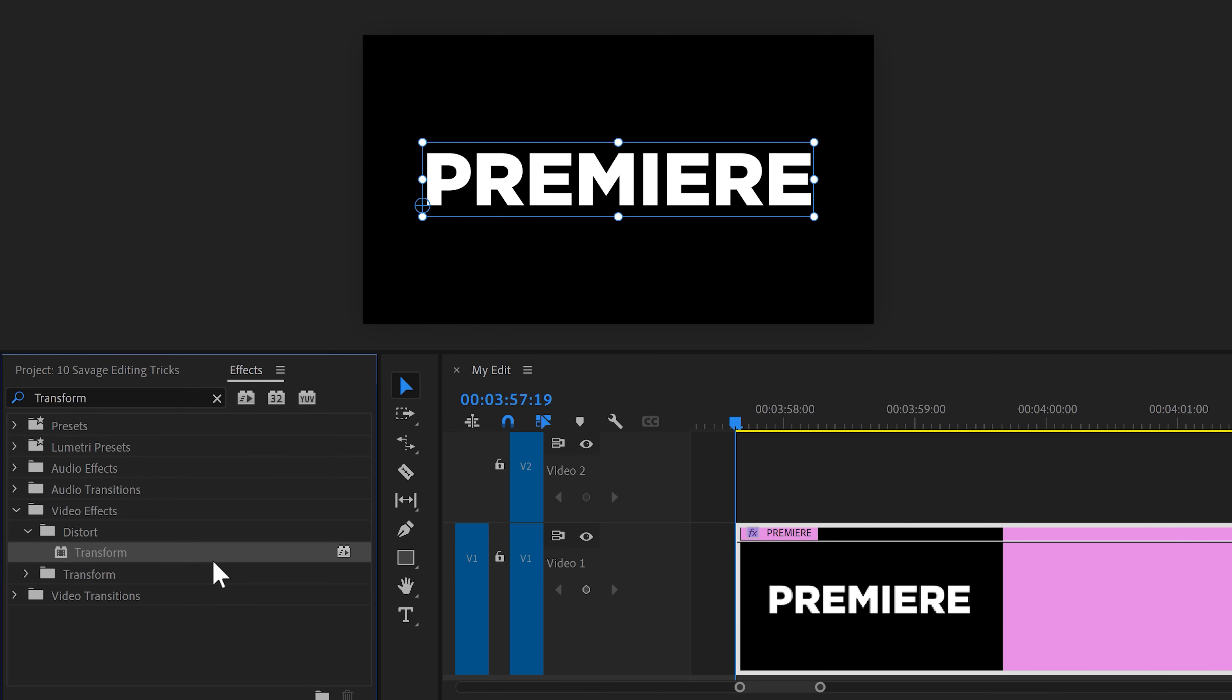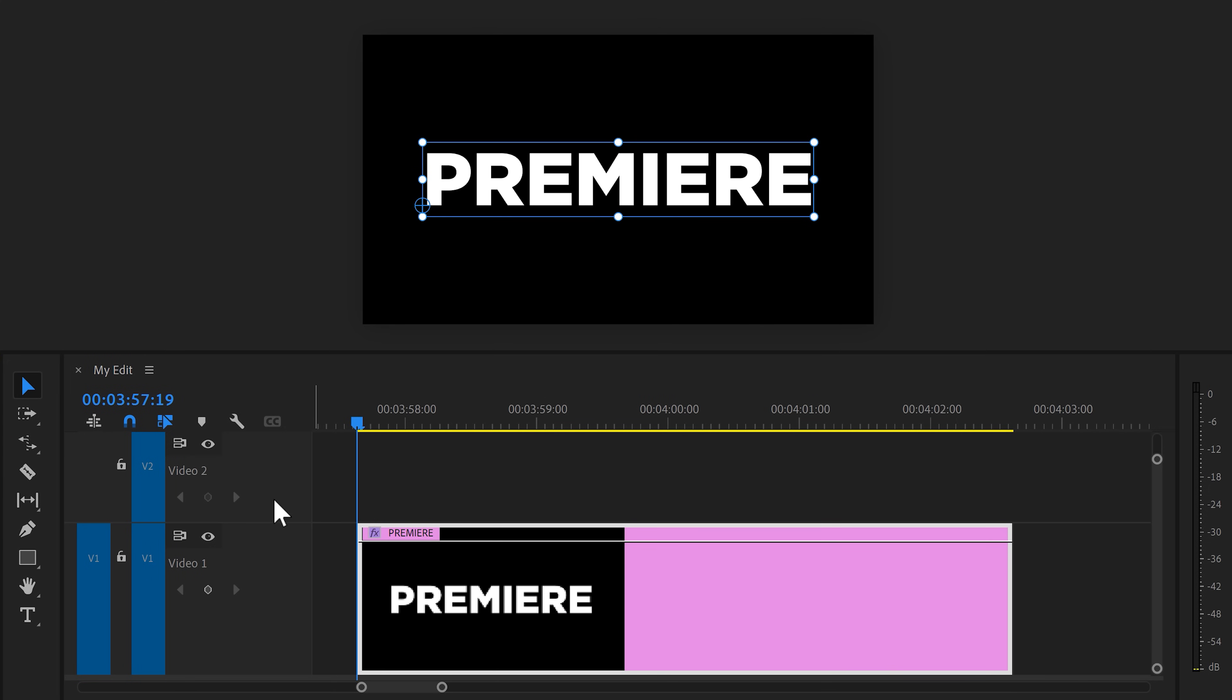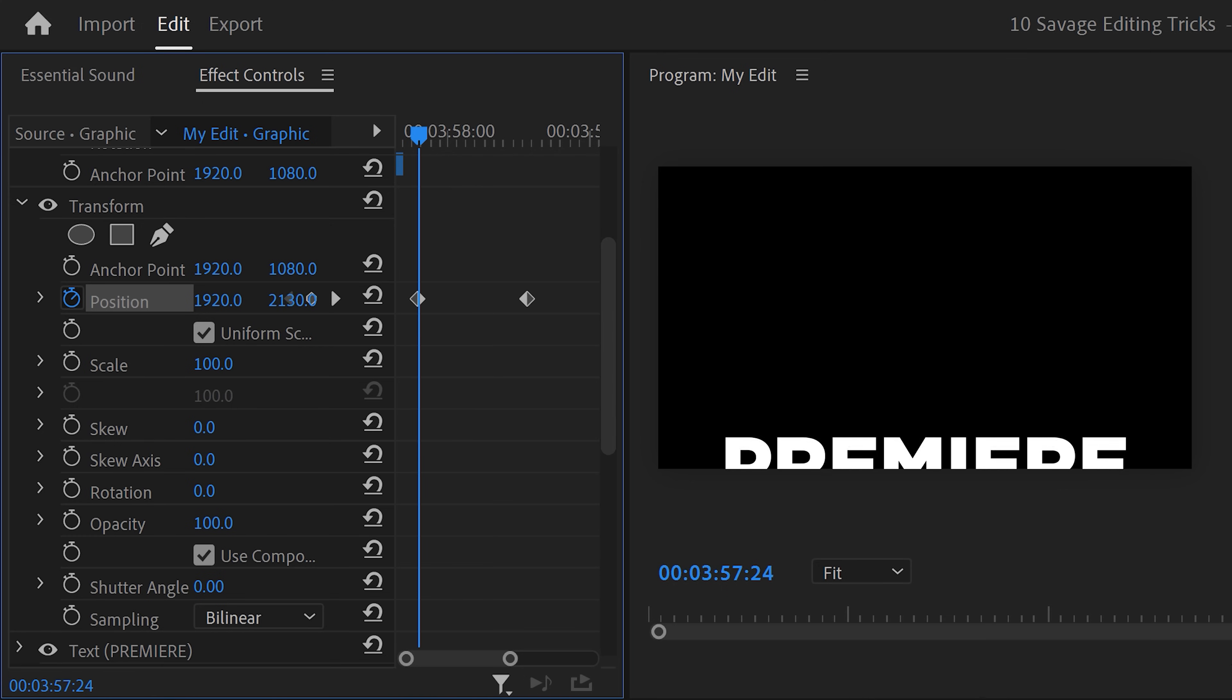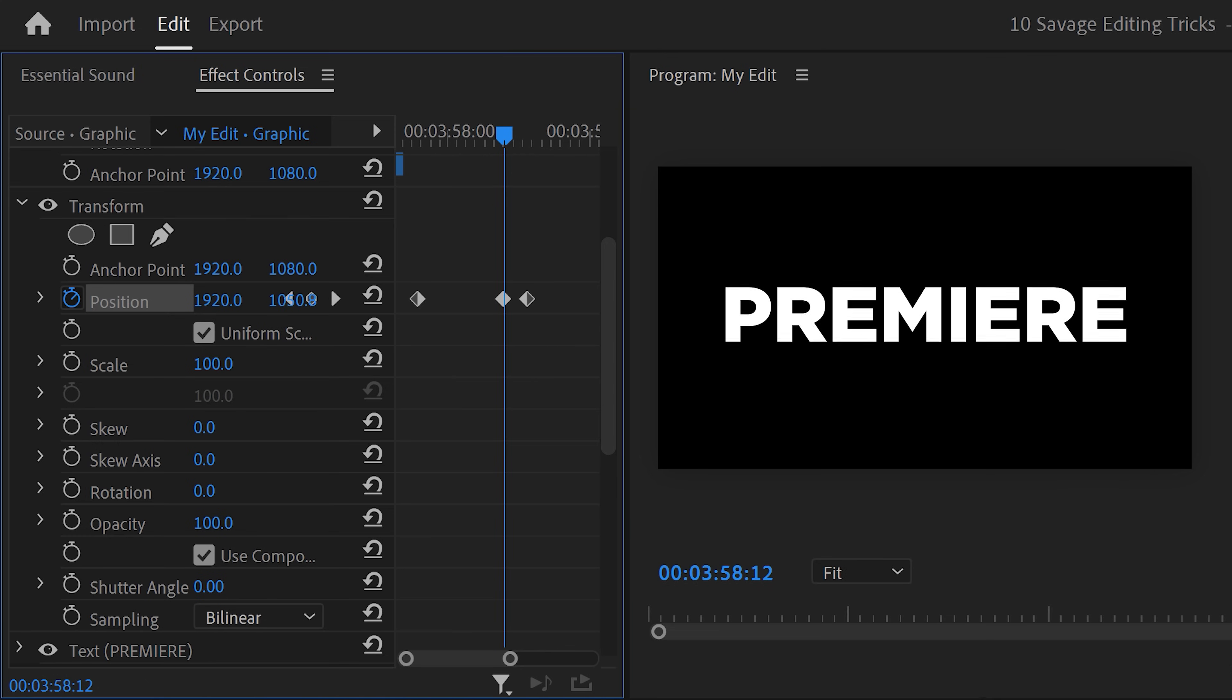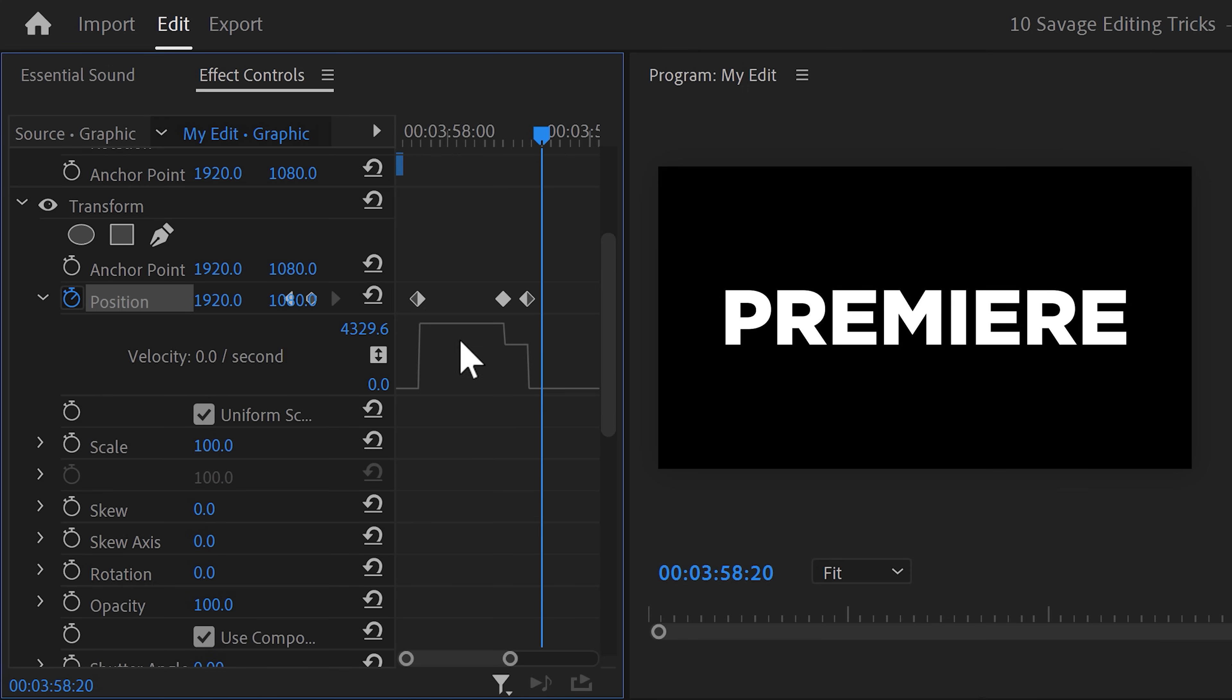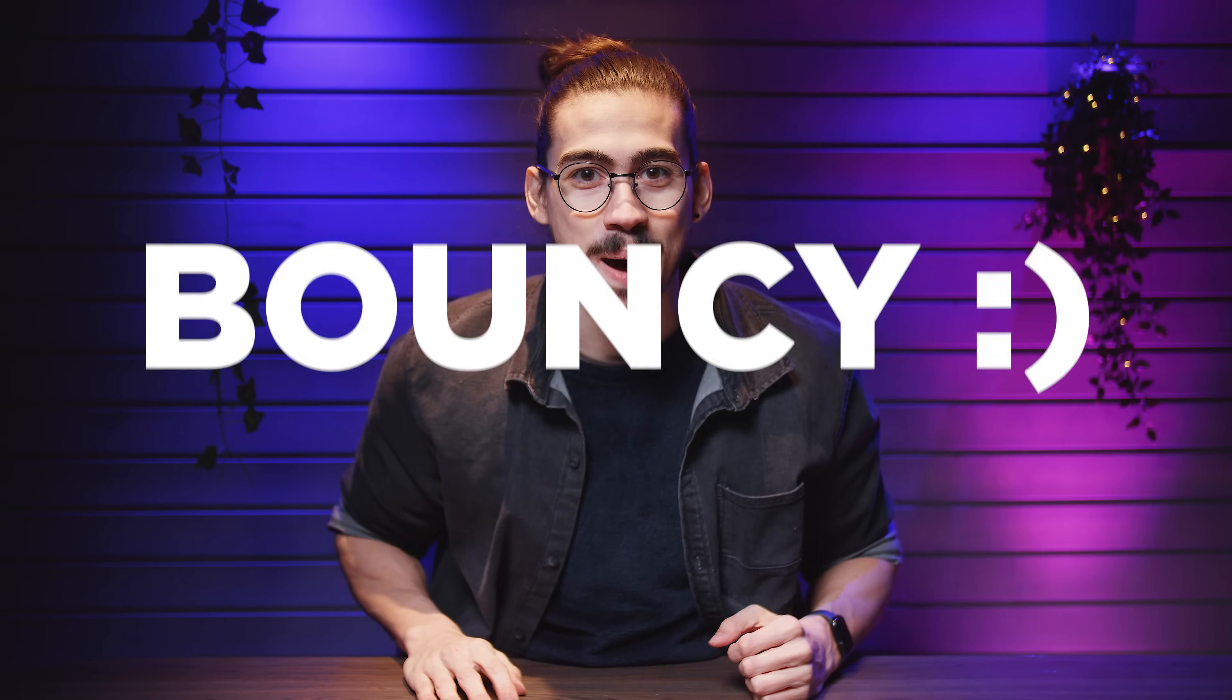In the effects library, find the transform effect and drag it on the text layer. Then go to the effects controls and move the playhead to the moment where you want the text layer to be. Now, set a position keyframe. Then go back to the playhead and move it back in time. Go to position again and bring the text out of the frame like this. Then grab the playhead and go to the moment a few frames before the last keyframe. Now, set the position a little higher than the middle of the frame. This will create this bouncing effect. That looks great, but to make it even smoother, expand the velocity curves. Then click the second keyframe and pull the lever until it looks like this. Of course, don't forget to increase the shutter angle to 180 degrees so that we can introduce motion blur. And there you go, you've got yourself a bouncy pop animation.